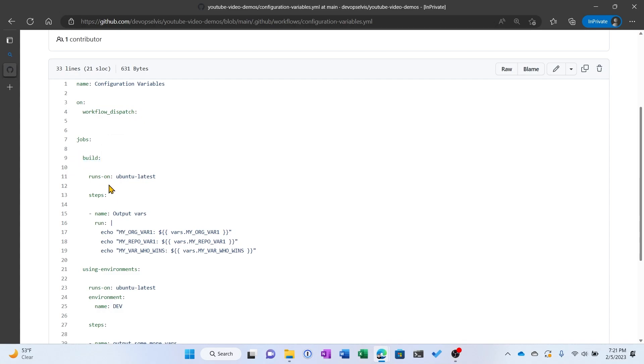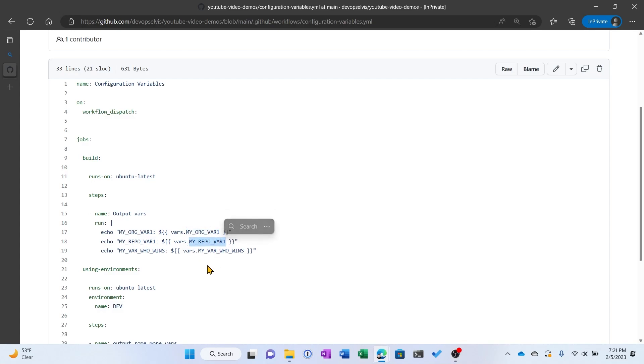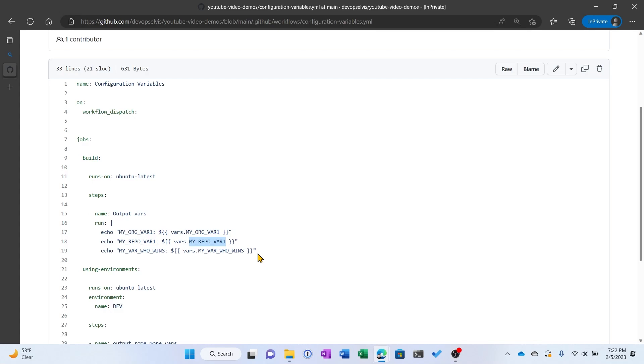And it is outputting the MyOrgVar1 value, the MyRepoVar1 value, and the MyVarWhoWins value. So we're going to see here which value is going to win, the repository level value or the organization level value for MyVarWhoWins. Now we kind of already know because we saw it in the GUI, but we're going to test it anyway.